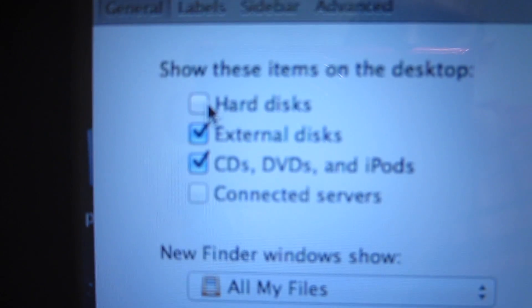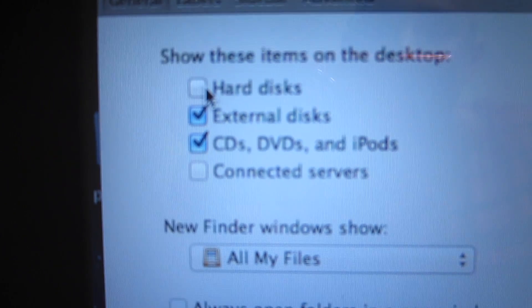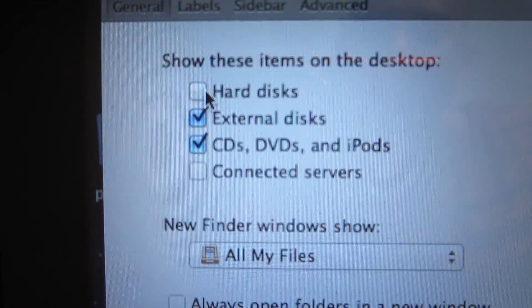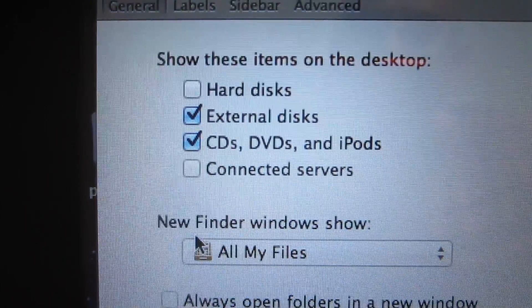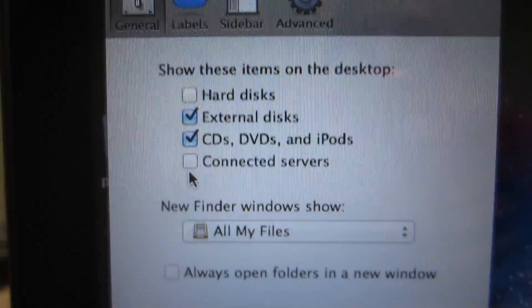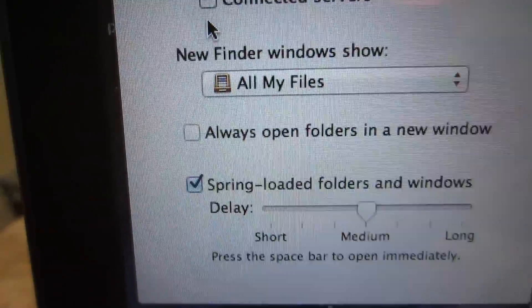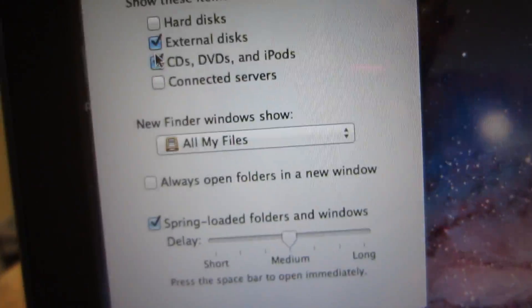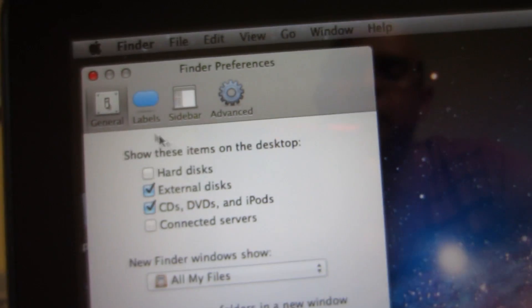External disks, CDs, DVDs — pretty much anything you want. Connected servers. And that's pretty much it.